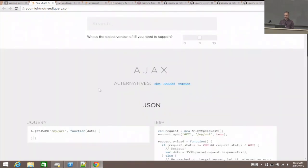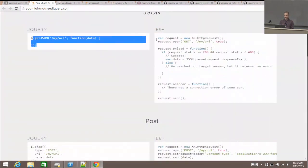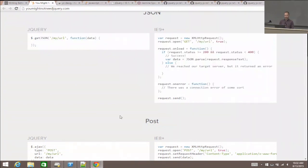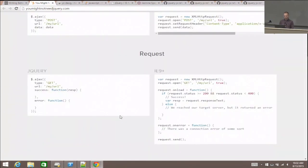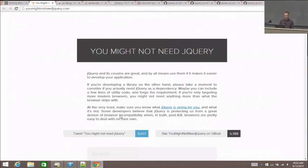There's also the 'You Might Not Need jQuery' website. It's like, instead of doing this, oh, you just need to do that. Some of these alternatives are a little bit nicer than others. It's a cool, fun website.